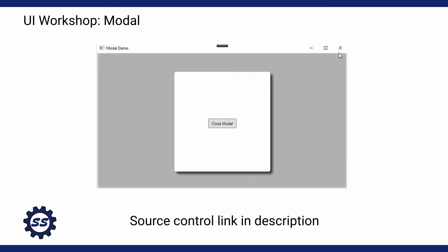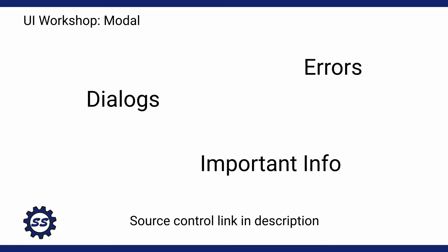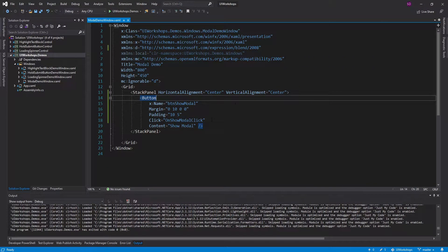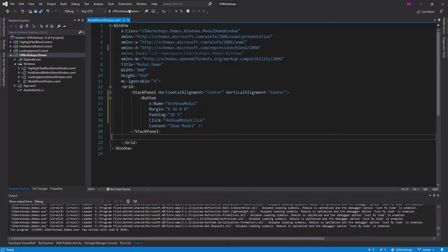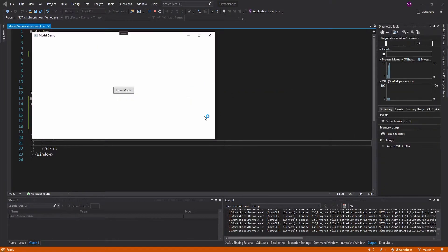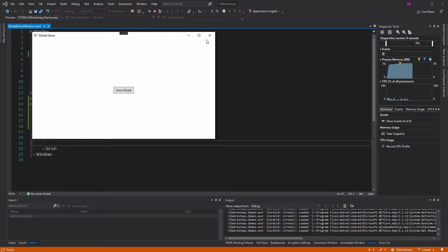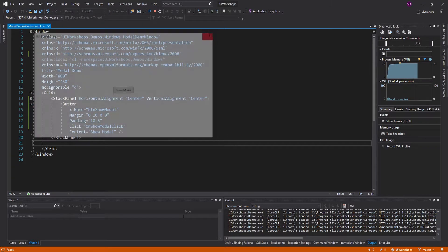Today I want to demonstrate how to create a modal control in WPF, and that's going to allow us to support common use cases in applications such as showing dialogue messages or just popping up crucial information. The demo is going to work something like this: I have an example window here, and all I have is a button to show the modal. When I click it, we should get a pop-up with some kind of content inside that we can do whatever we want with.